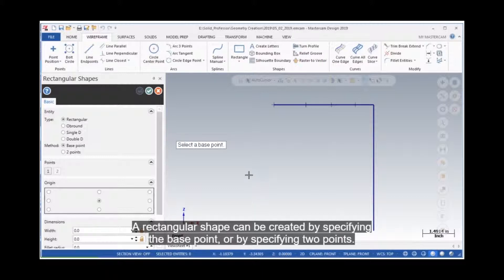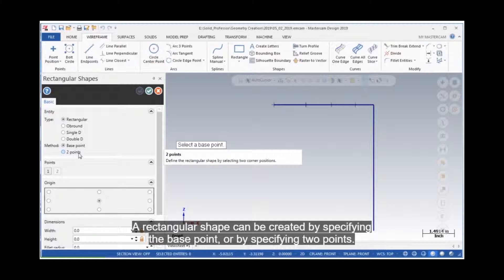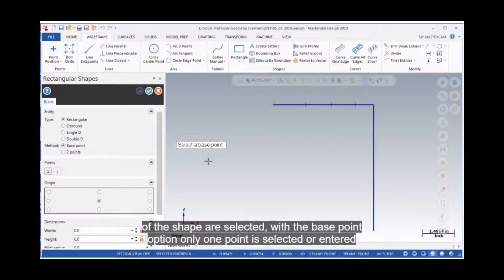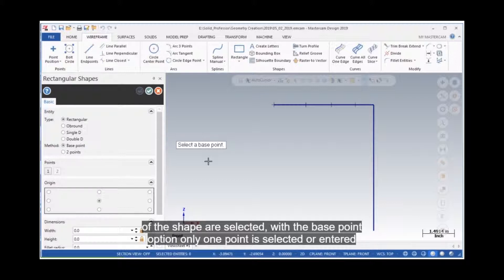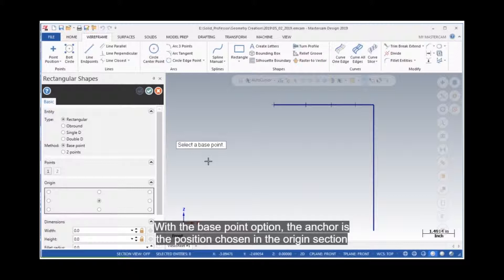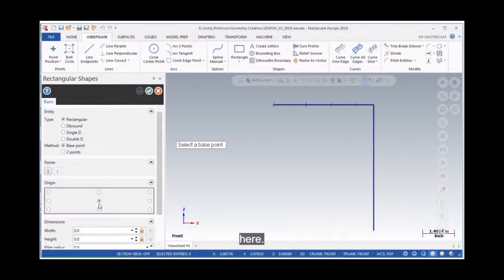A rectangular shape can be created by specifying the base point or by specifying two points. With the two points option, opposite corners of the shape are selected. With the base point option, only one point is selected or entered using the fast point option. The anchor is the position chosen in the origin section here.